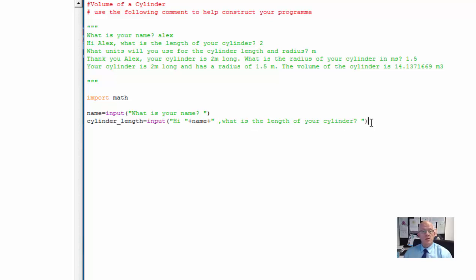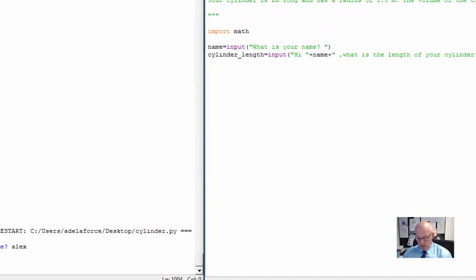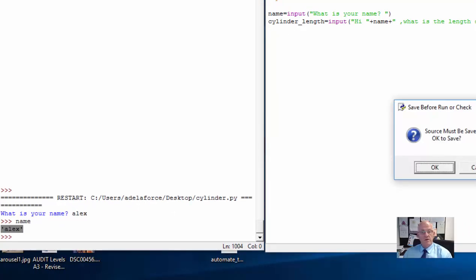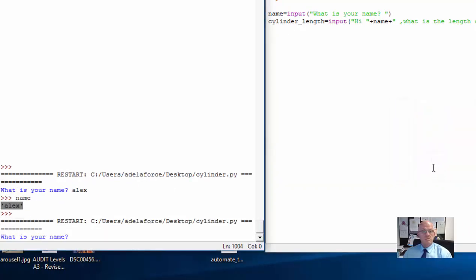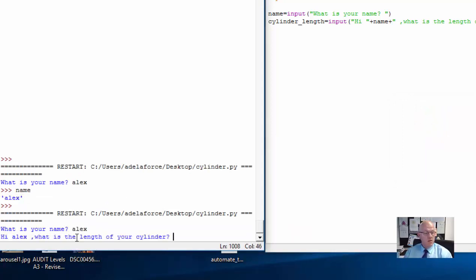So that's the next line. If I run that again, let's go F5 now. I'll save it. Now it runs. It says 'What is my name?' I'll type the name Alex, press enter. Then it says 'Hi Alex' — it's already used my name variable, picked out the value of Alex, and put it into the sentence 'What is the length of your cylinder?'